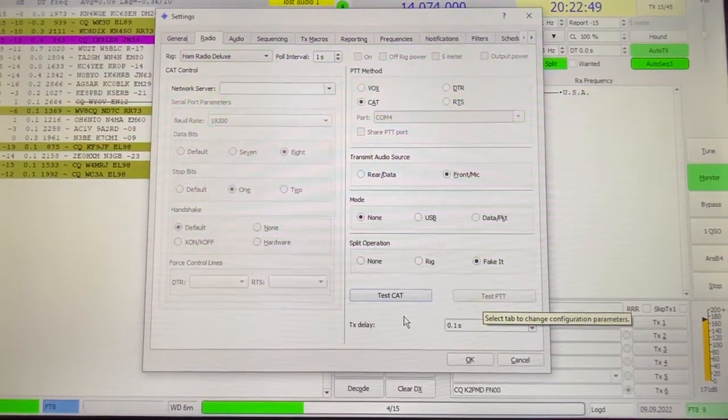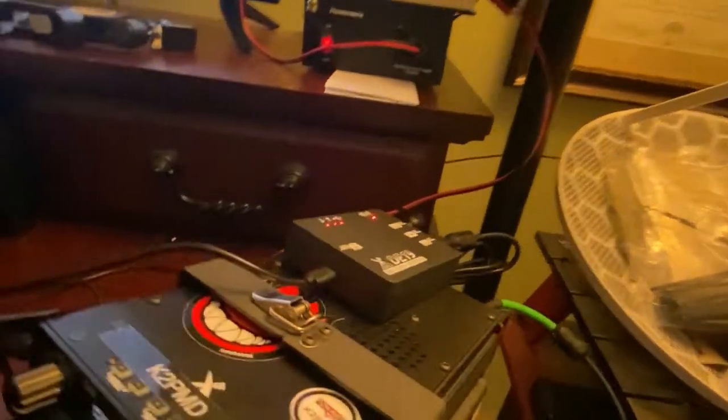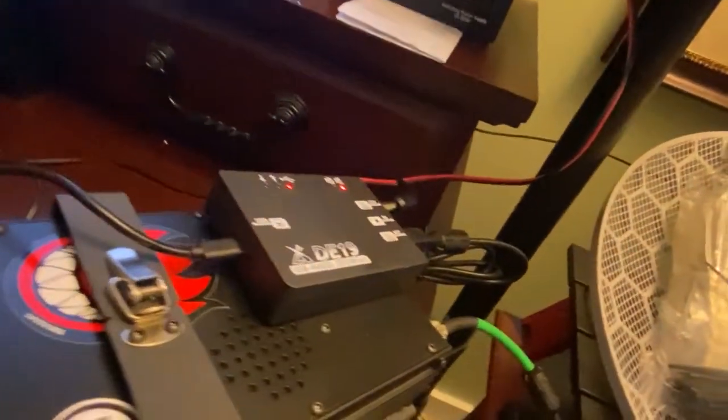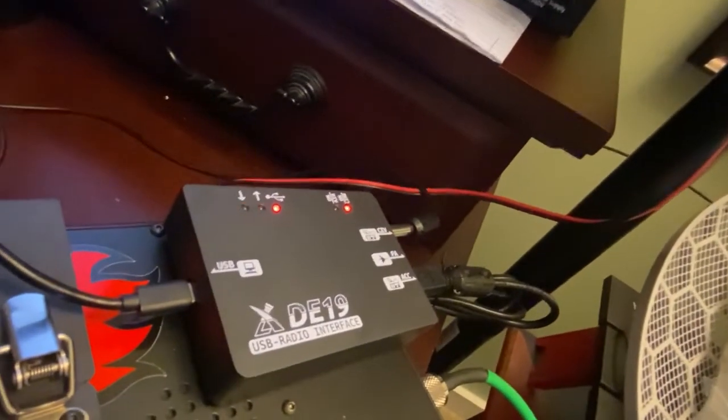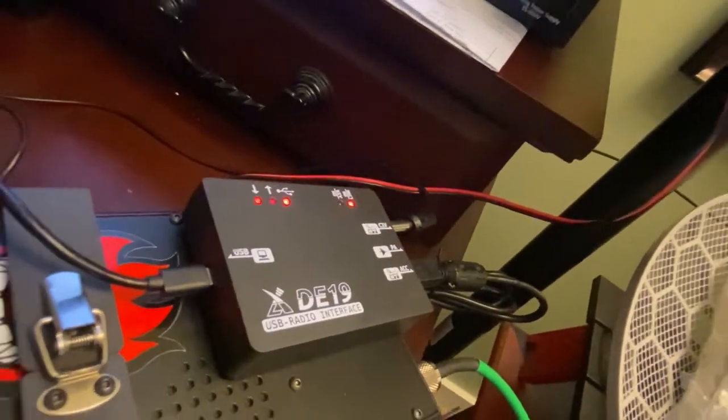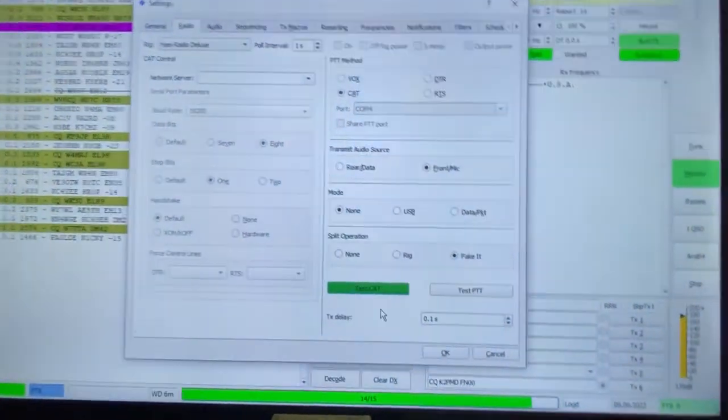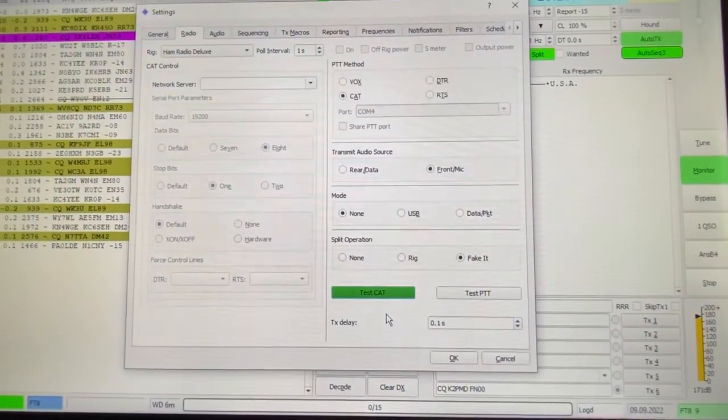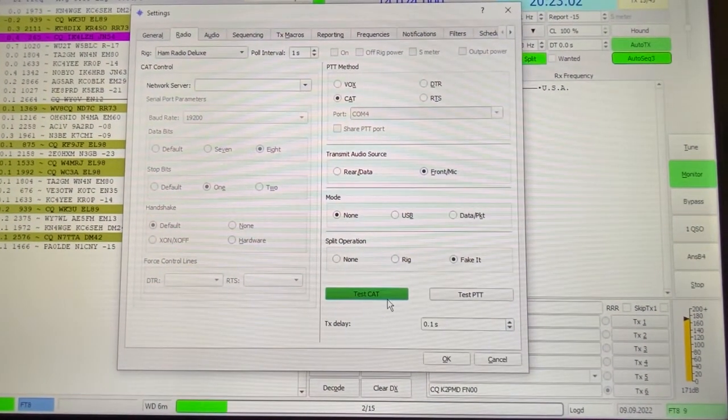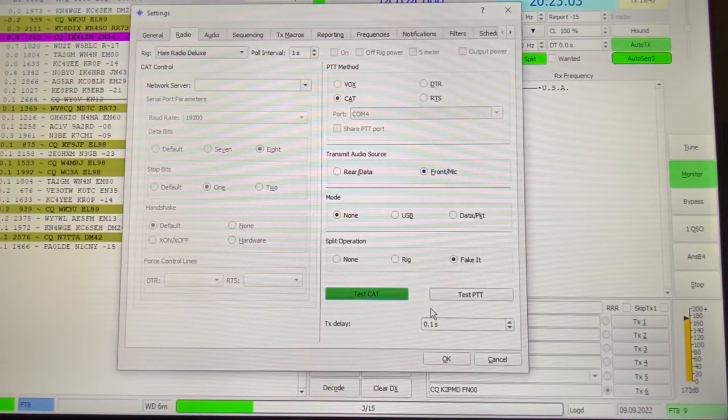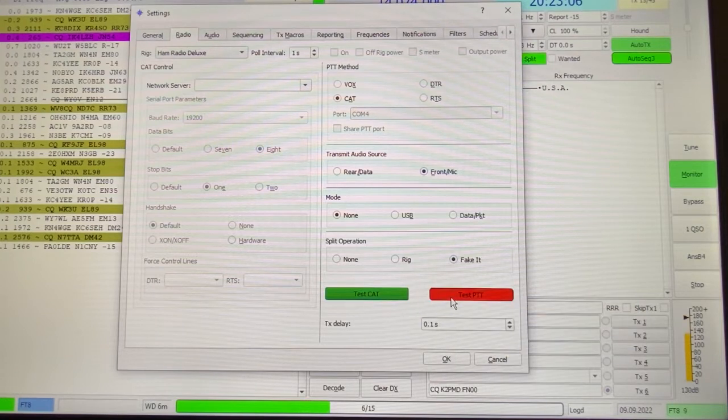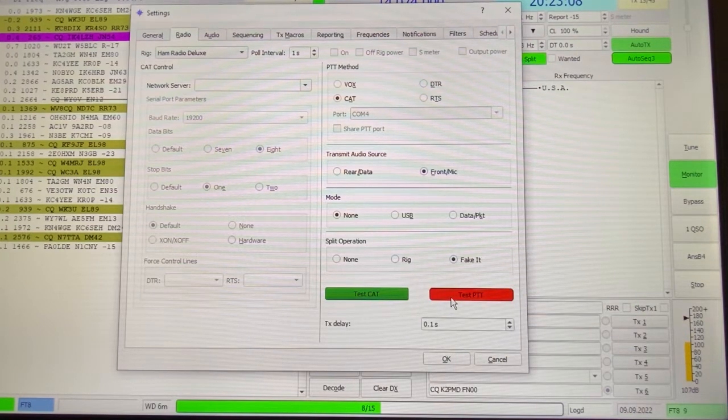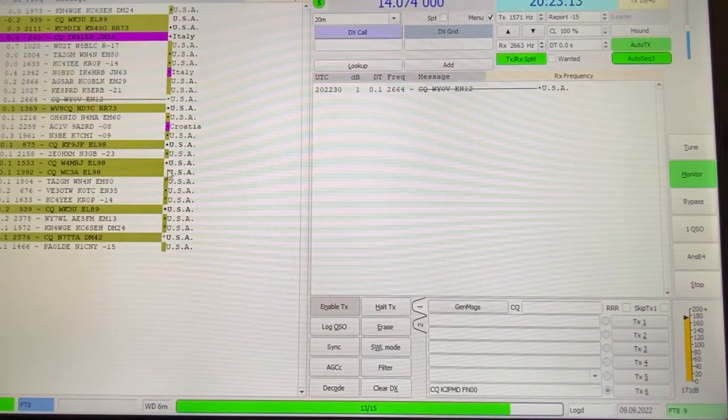One of the cool things, you'll see on the DE19, it is sending signals back and forth. Bringing that phone near the radio caused all sorts of RF issues. Test CAT is green, I'm going to hit test PTT. My radio just went into transmit mode, and so I'm okay, I'm good to go.